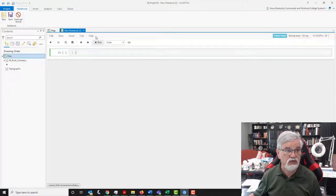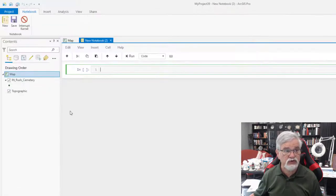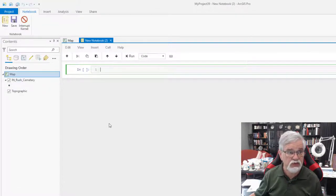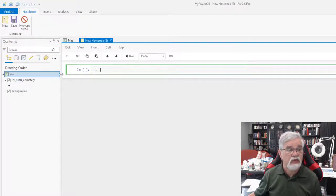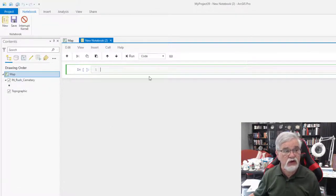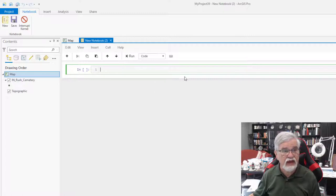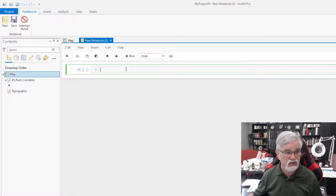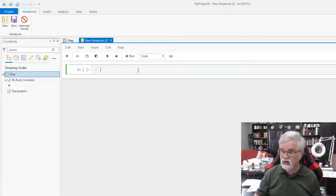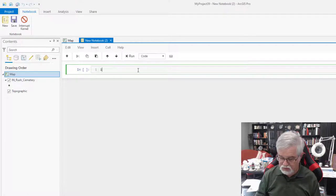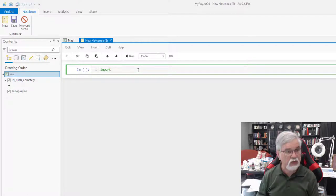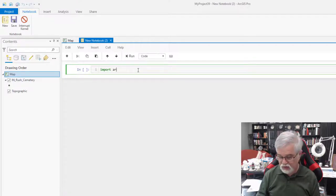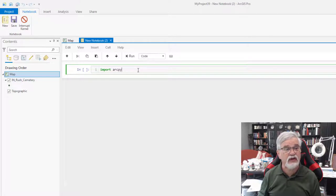So we've got a new notebook showing up here. And we only have one line right here right now to enter code. So we're going to do this with importing ArcPy, which we probably do not need to do since we're already inside of ArcGIS Pro.